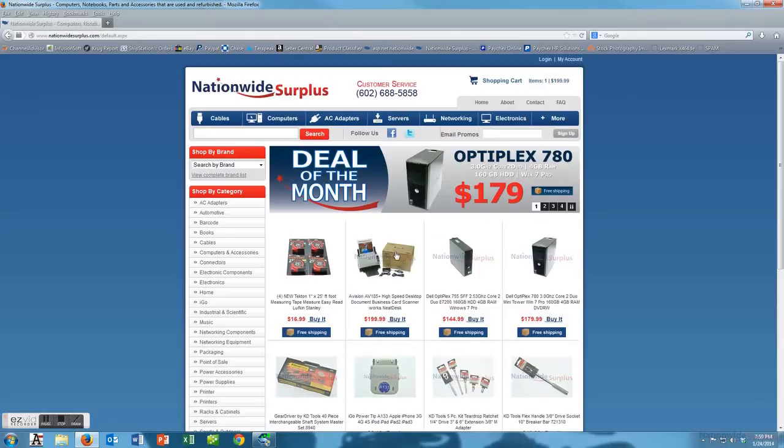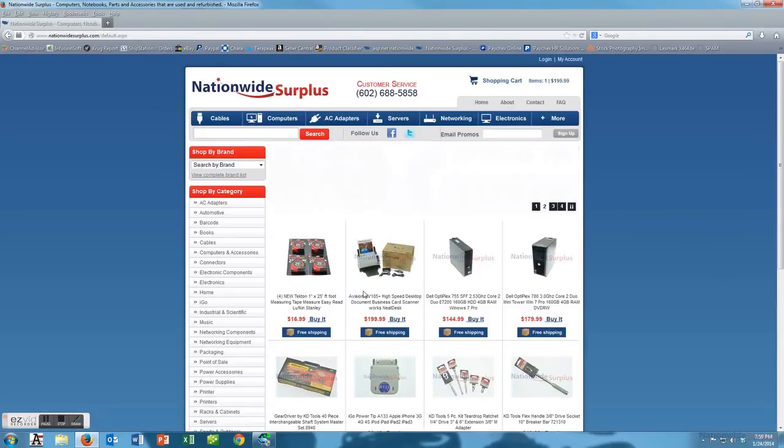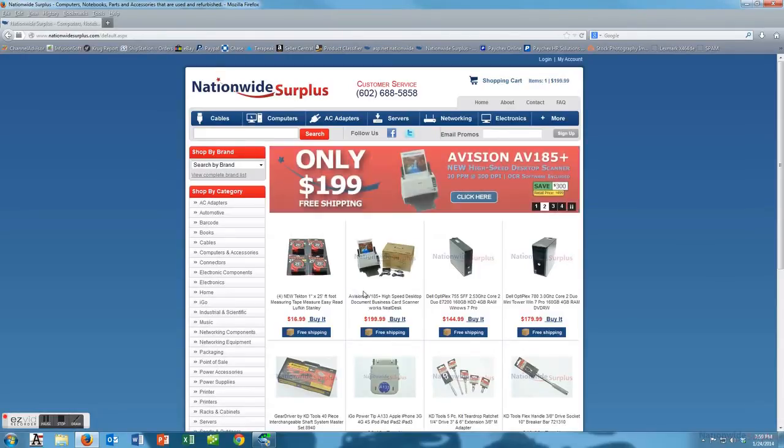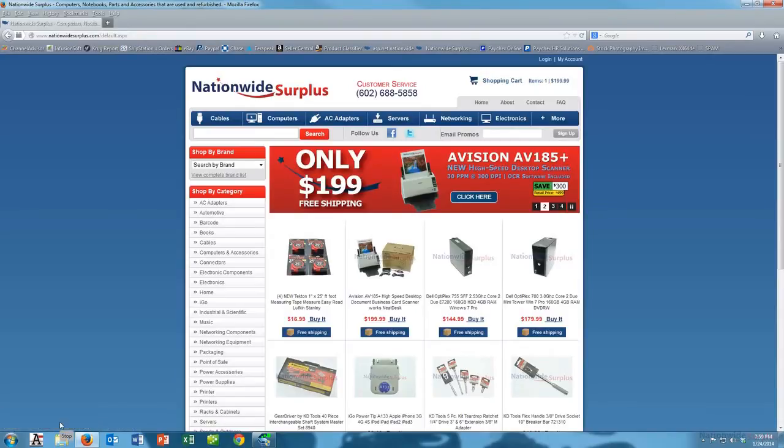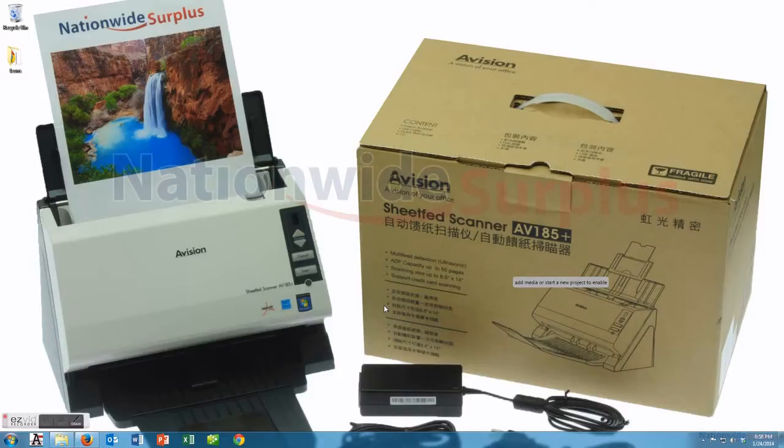We have over a thousand of these, so hopefully you tell your friends whether you want to buy one, two, ten, a hundred. We have those available here in stock at our warehouse in Arizona.